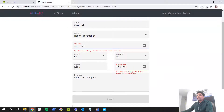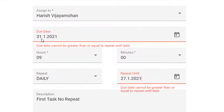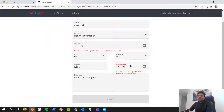In our previous video we saw how to restrict a user from creating a task with a due date greater than or equal to the repeat until date. But still a user who has access to the backend REST API will be able to make a POST request or PUT request with an invalid due date and repeat until date.